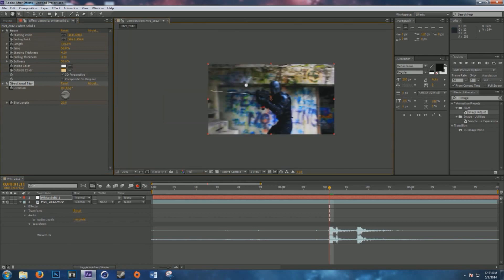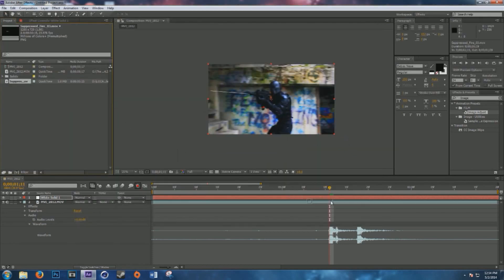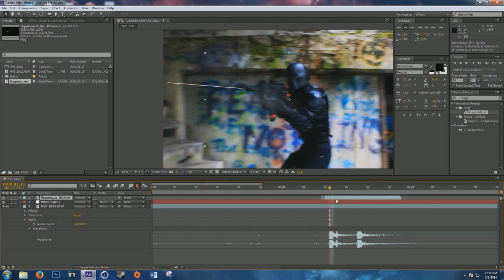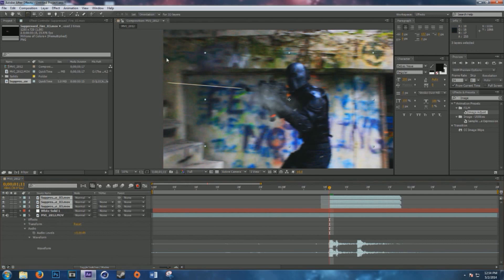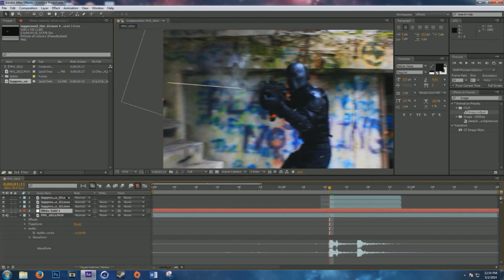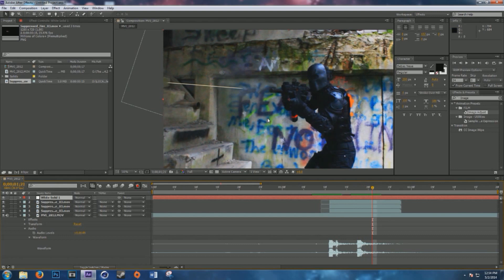This is a suppressed weapon, so I don't need a big muzzle flash. I'll import my suppressed muzzle flash assets, take one down on the timeline, and start it right after the muzzle flash happens — depending on the suppressor length there's usually no big flare. I'll duplicate it a few times to give the smoke a thicker effect, rotate it, and place it here. The solid goes above the smoke since it comes out before.